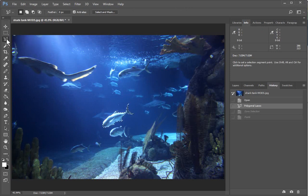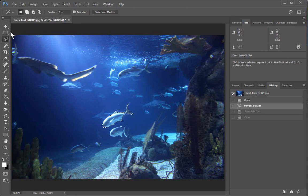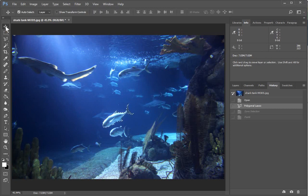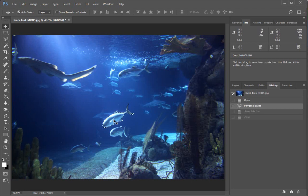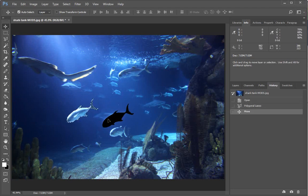what you want to do for a simple move is go up to the toolbar and choose the top tool, which is the move tool. Then you can just grab it and move it over.